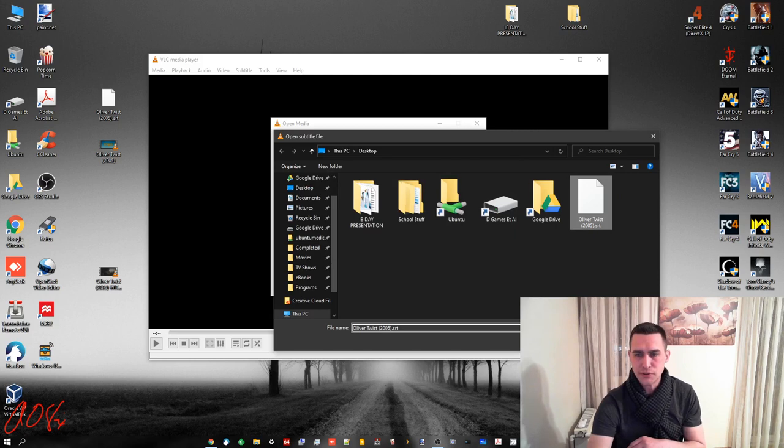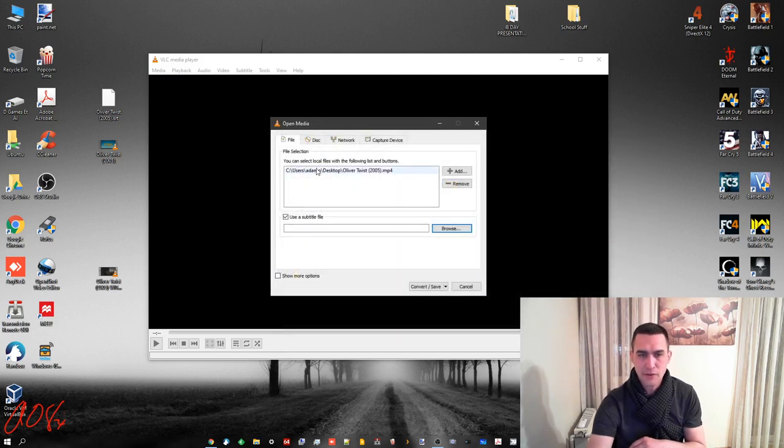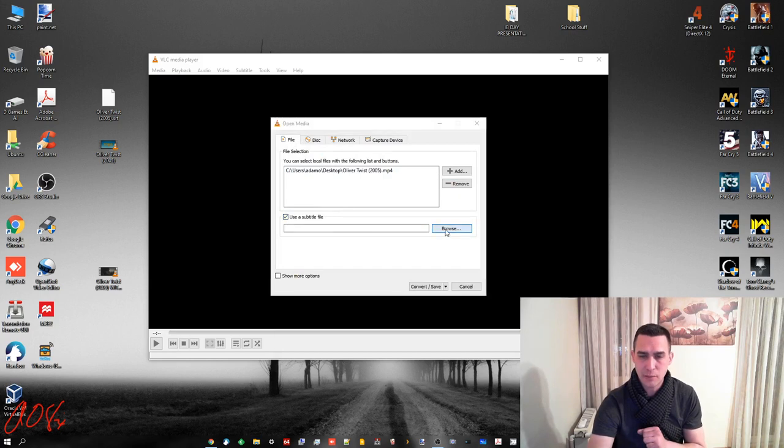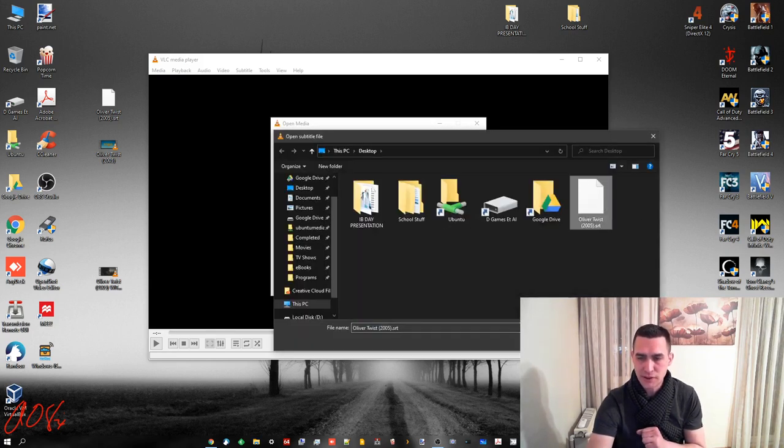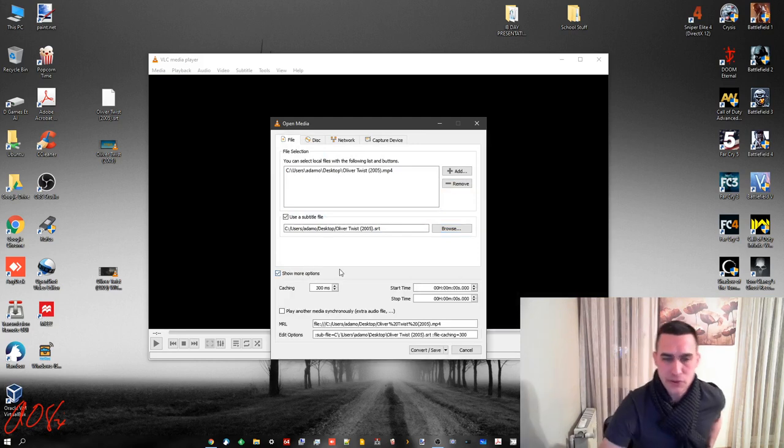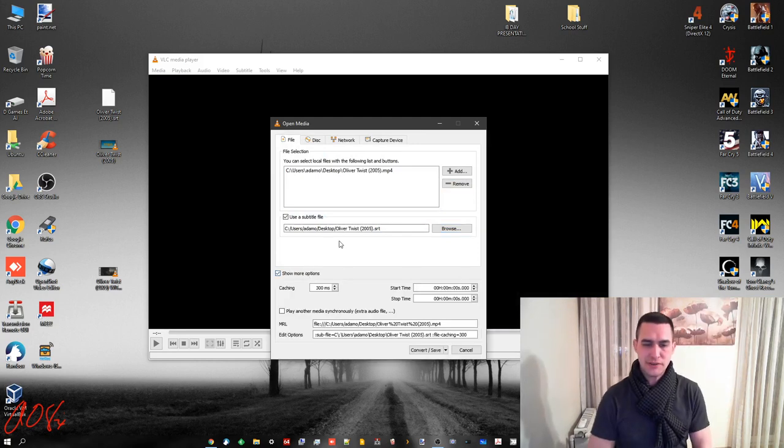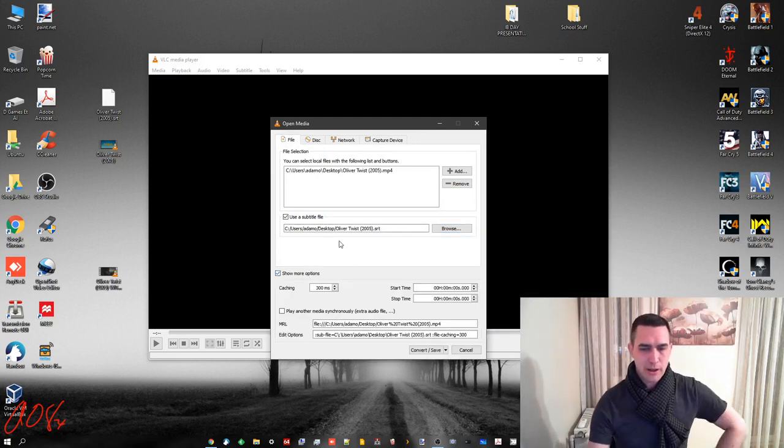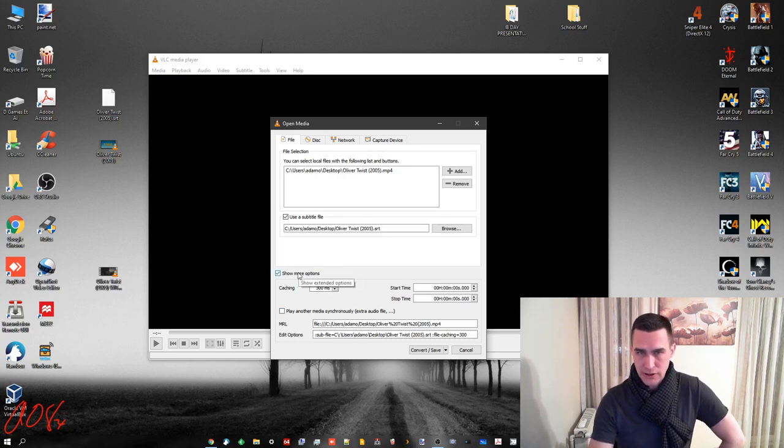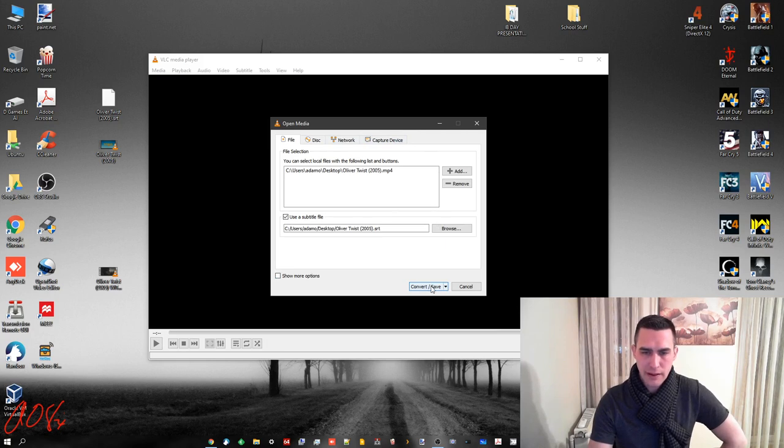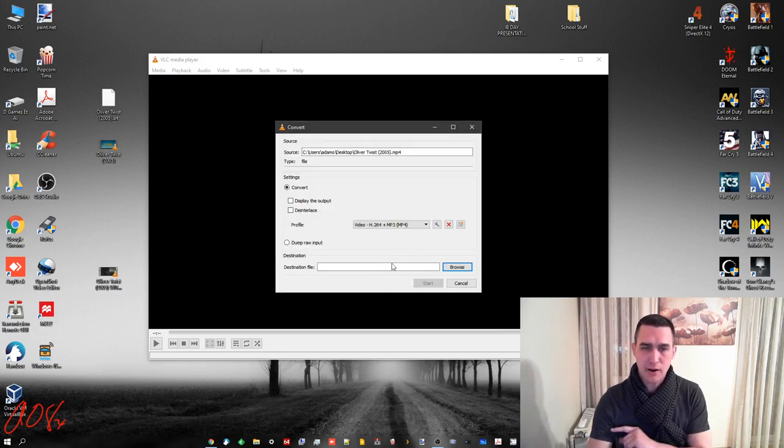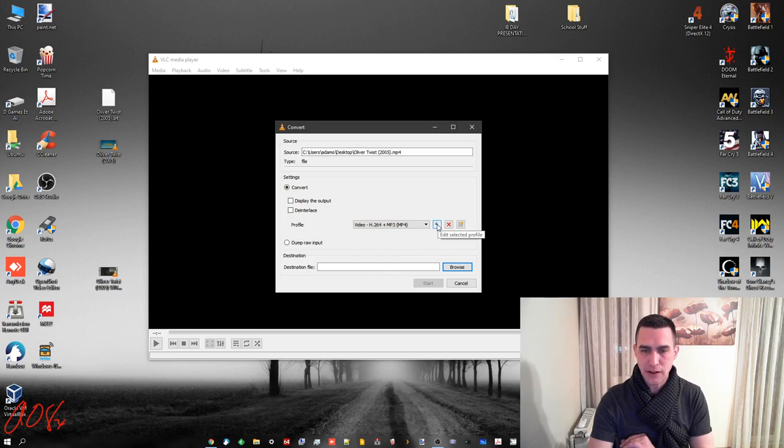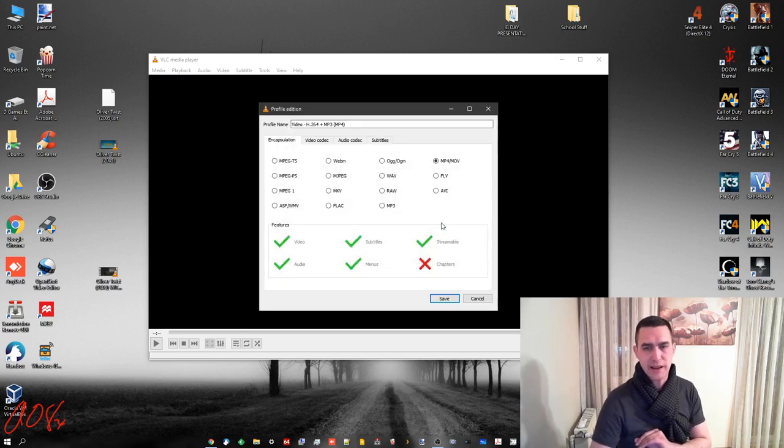So, at any rate, I'm going to choose... I'll go back. You've chosen the movie. You've clicked Use a Subtitle File. Browse. Choose the subtitle file. Do Open. Now, you can do Show More Options, but there's nothing in here that you should need to change. However, click Convert Save. The next part, you may need to do something. So, we're going to click this little wrench settings icon here.